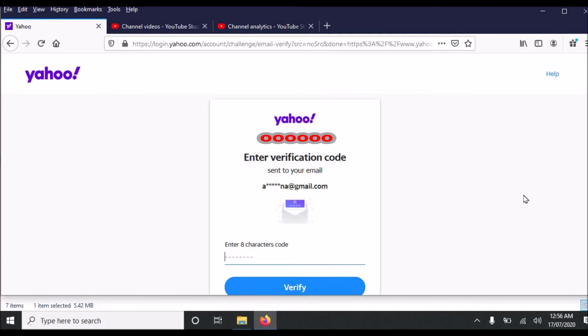And then a new page will be opened where you can create a new password. And you will confirm it. And you will click verify or continue. And password will be changed.